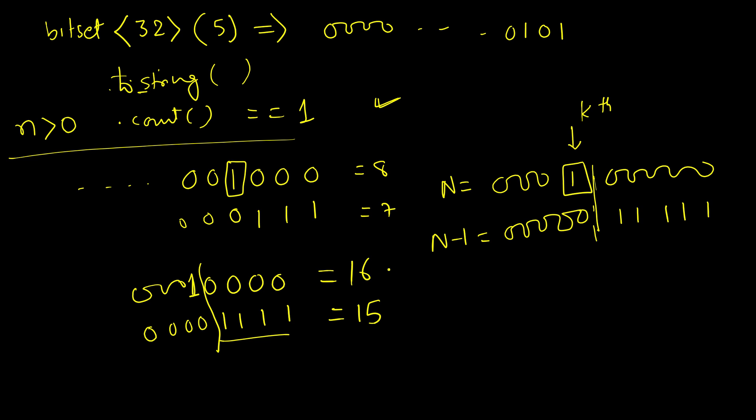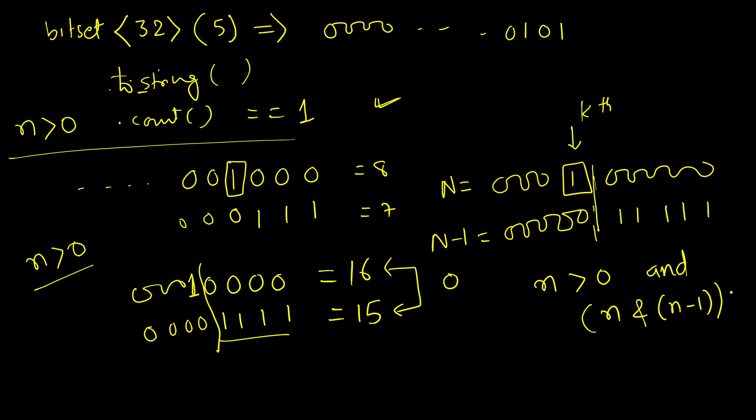So if you take the AND of these two, what will be the result? It will be 0. There is no bit common. Also, you have to add that check n greater than 0. So our formula becomes that if n is greater than 0 and n bitwise AND n minus 1 is 0, then it's a power of 2, otherwise it's not.